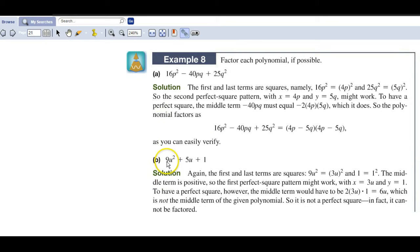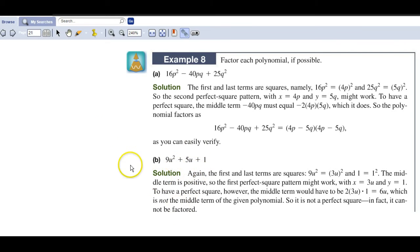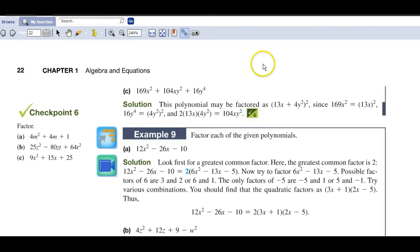For letter b: is 9 a perfect square? Yes. Is 1 a perfect square? Yes, 1 times 1 is 1. Square root of 9 is 3, square root of 1 is 1 — 3 times 1 is 3, doubled is 6. So if this were a 6 in the middle, it would be a perfect square trinomial — but it's not, so it does not meet the criteria and cannot be factored. For letter c, the first and last terms are both perfect squares, so it is a perfect square trinomial.